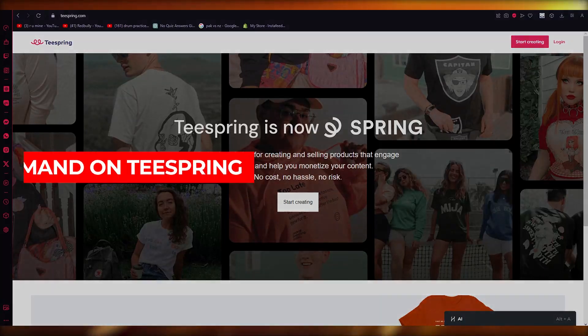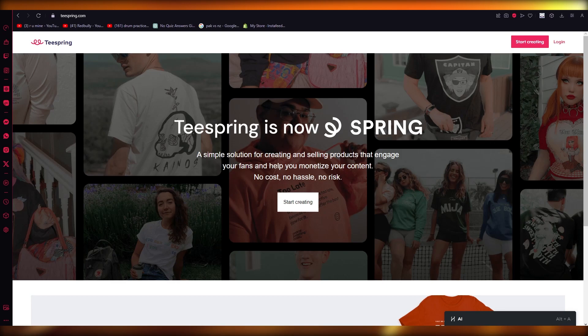How to start print-on-demand on Teespring. Hello everyone, welcome back to another video. I hope you all are doing great and are having an amazing day. In this video, what we're going to be doing is go ahead and talk about all the ways you can start print-on-demand on Teespring.